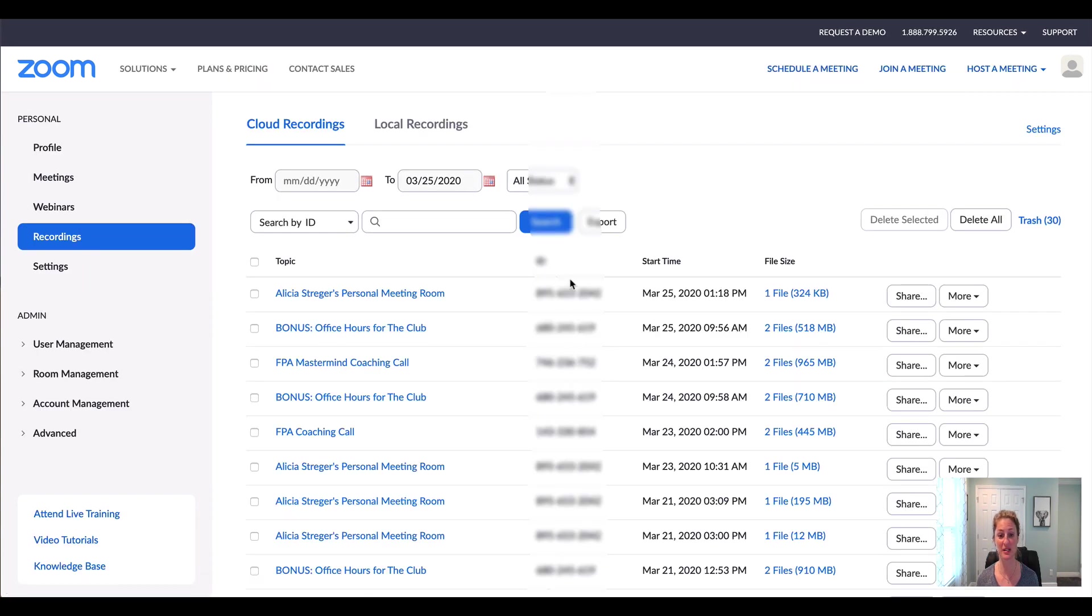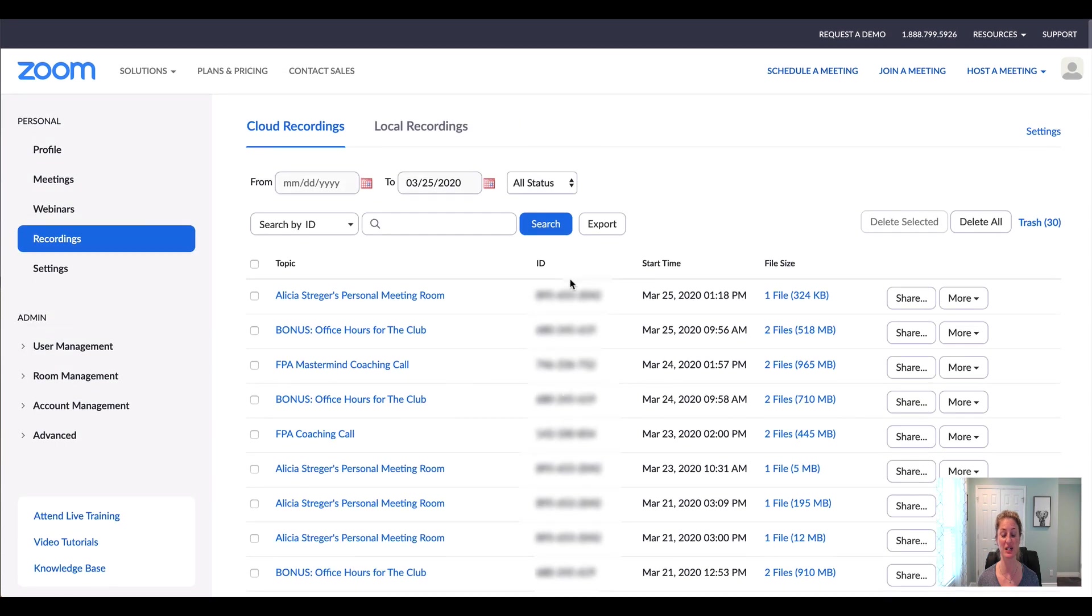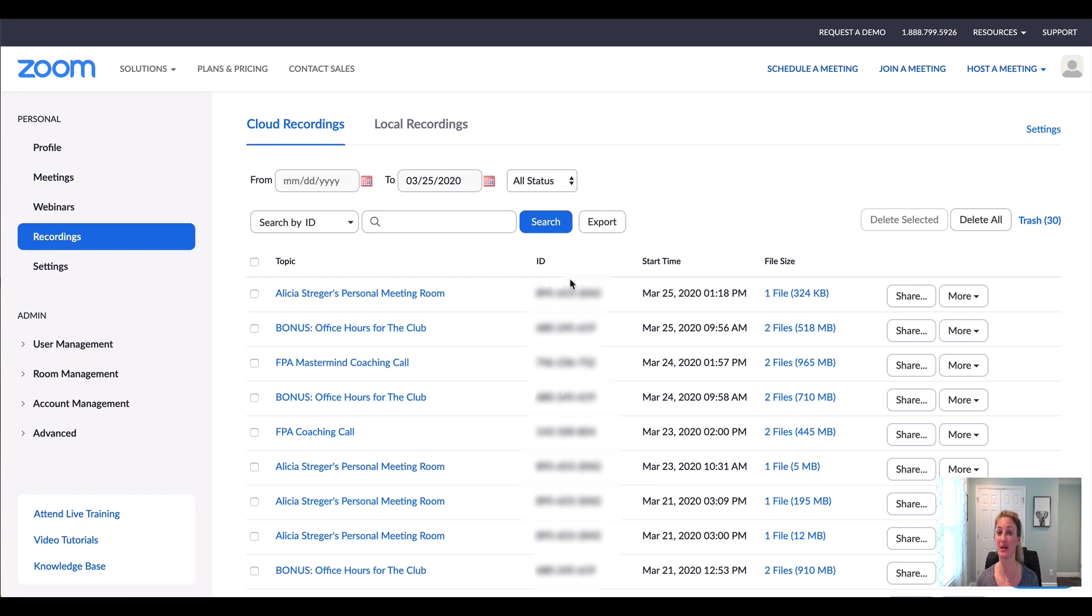Now this is a list of all of your recordings that you've got inside of your account. And if it says processing, that just means Zoom is processing your video. Sometimes it takes a couple of minutes. It could take up to a couple of hours depending on how big and how long your live stream was.